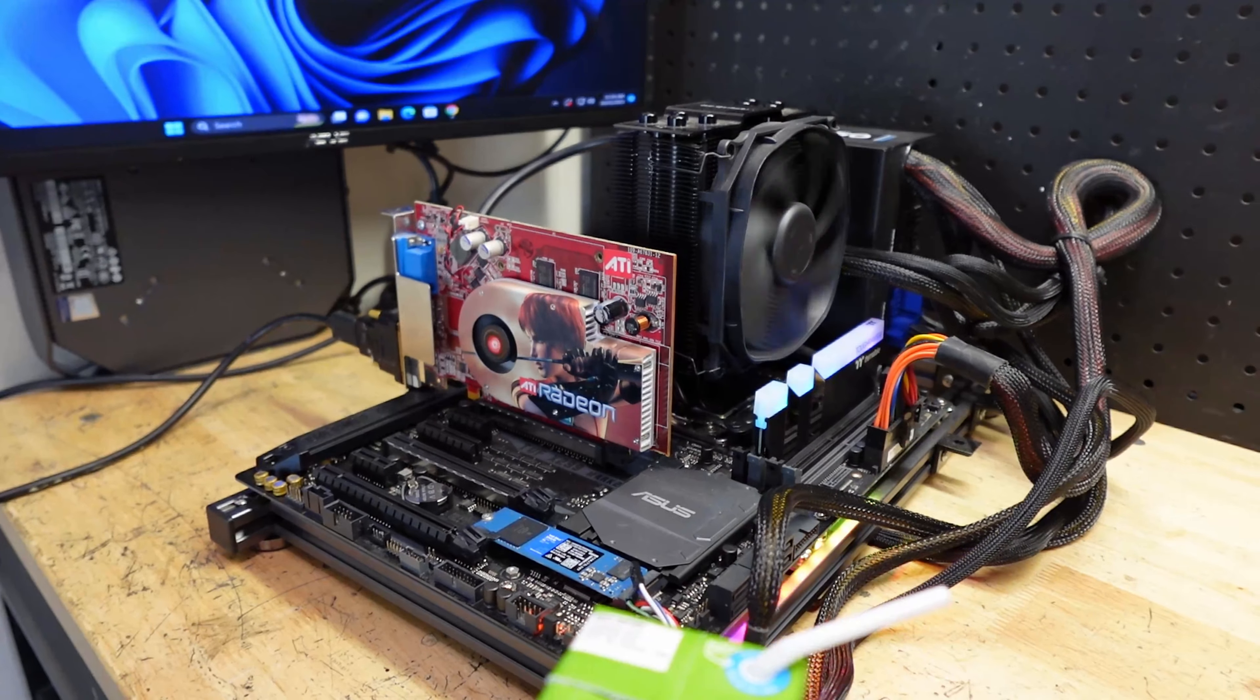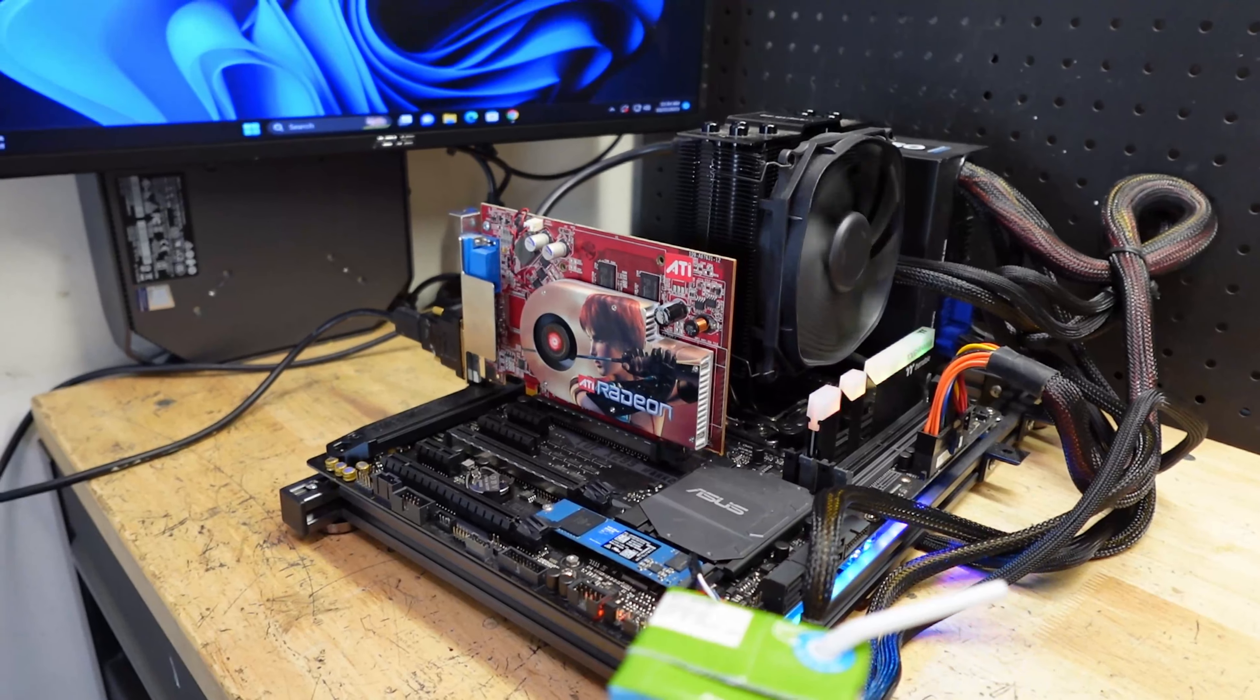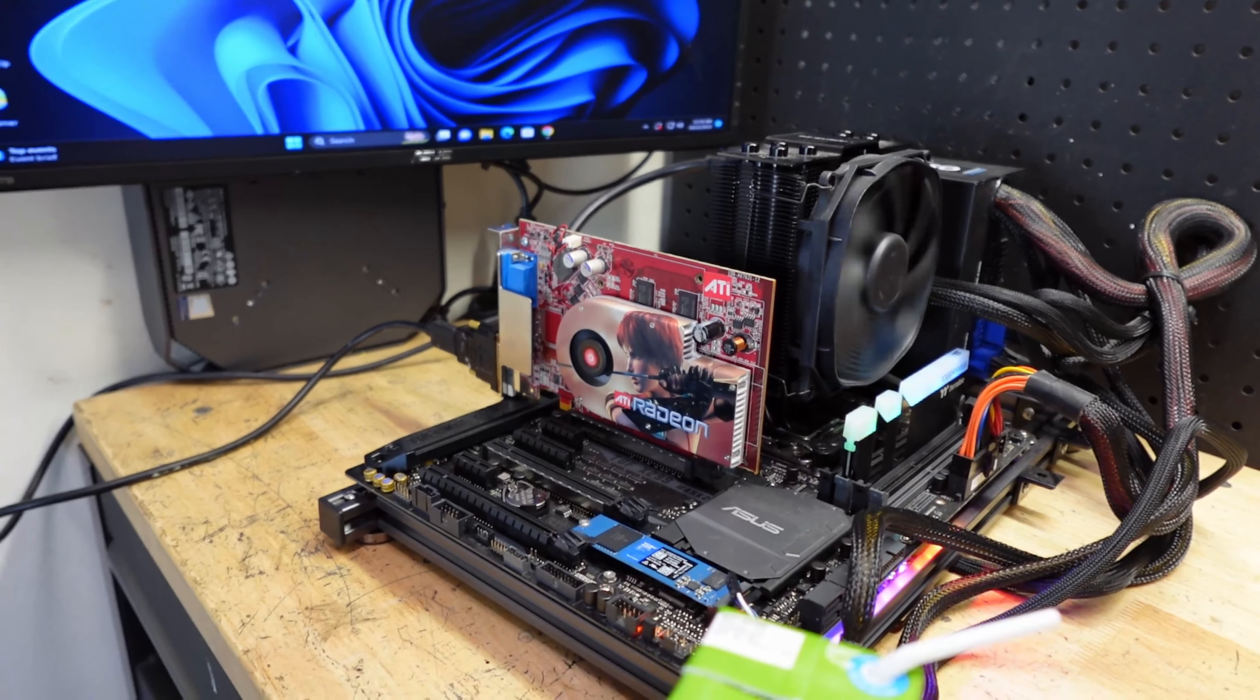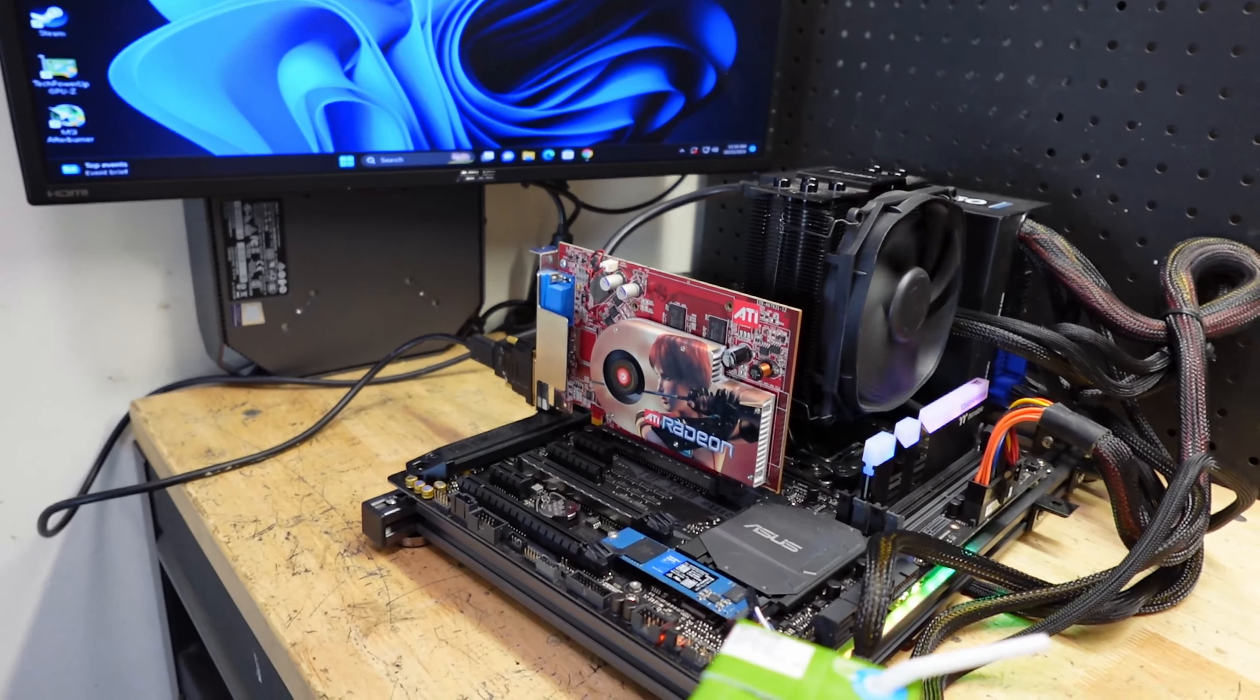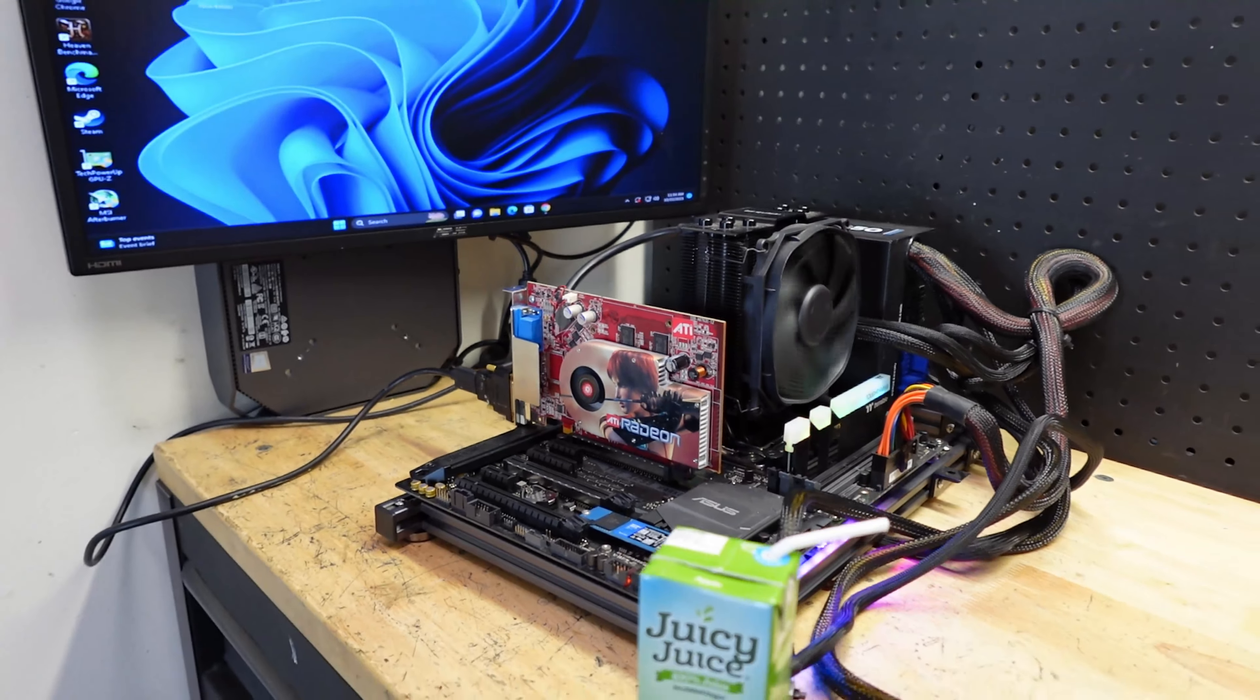It works, kind of, sort of. This is Windows 11, I don't have drivers for it, which I mean that's to be expected. But it fires up, it seems to do what it wants to do, running the Microsoft basic display drivers. For the most part that one works, maybe for some retro build, but I'll just keep it around.